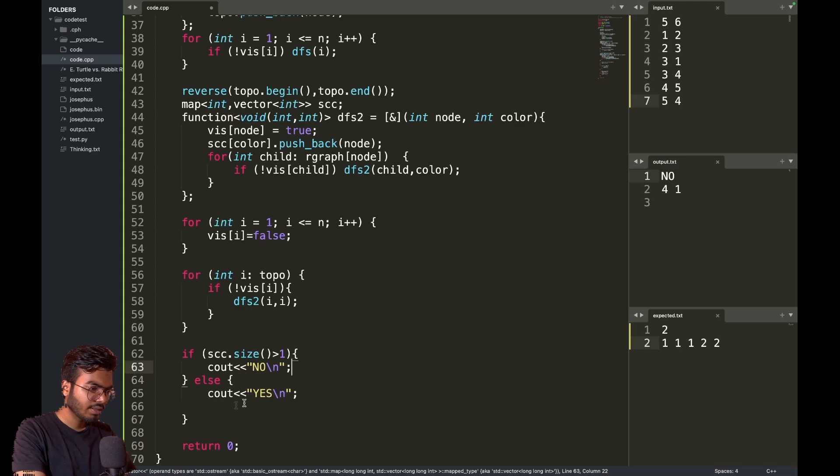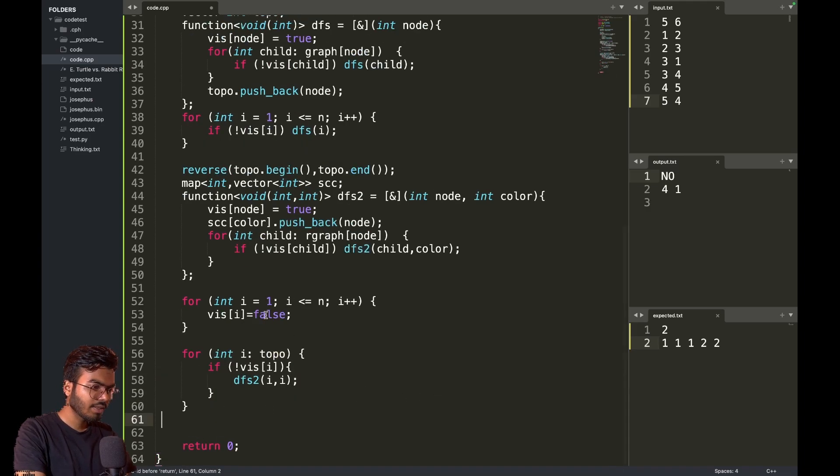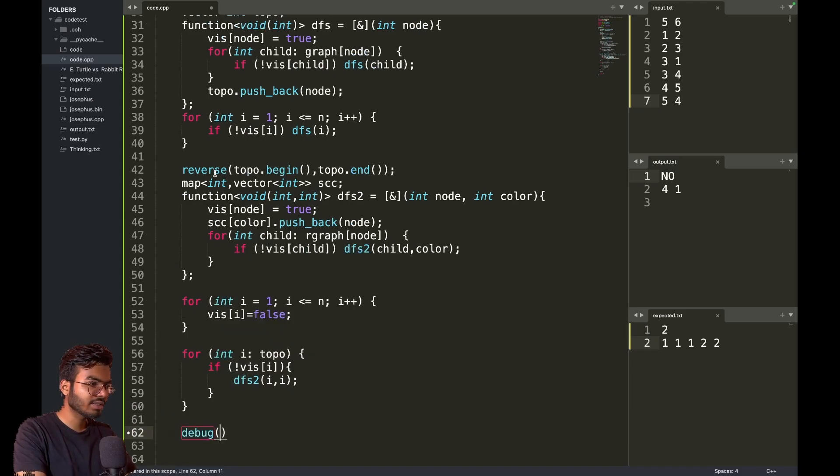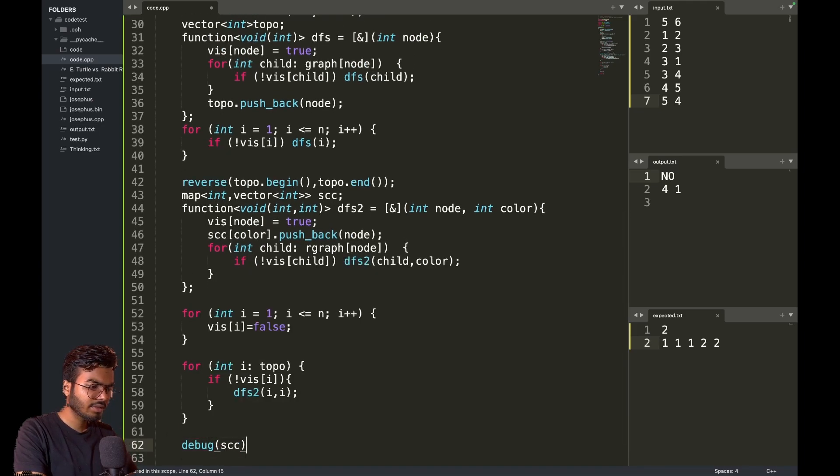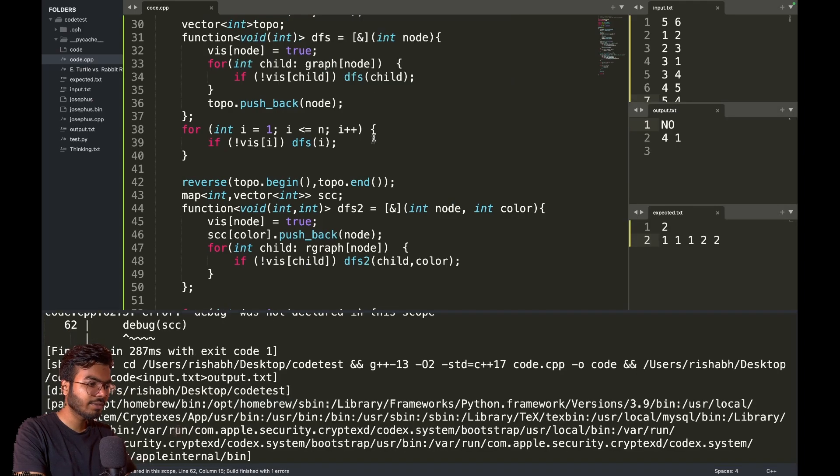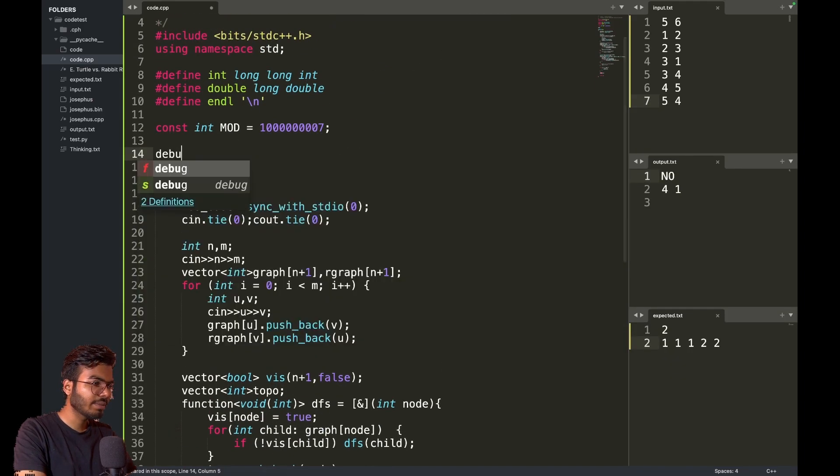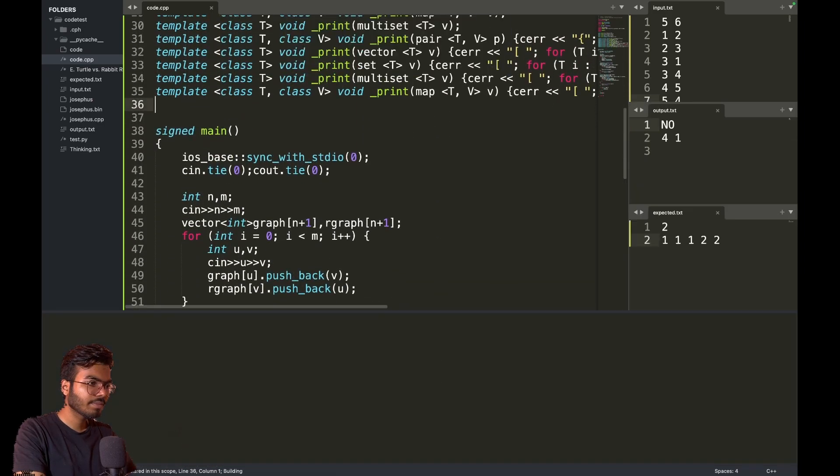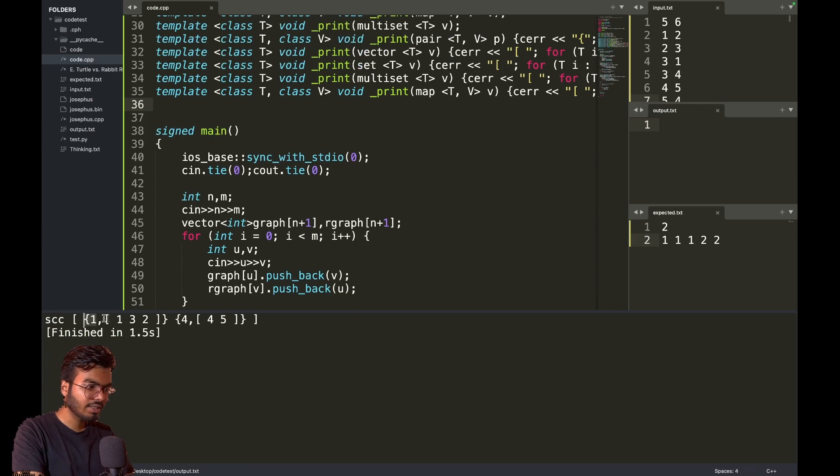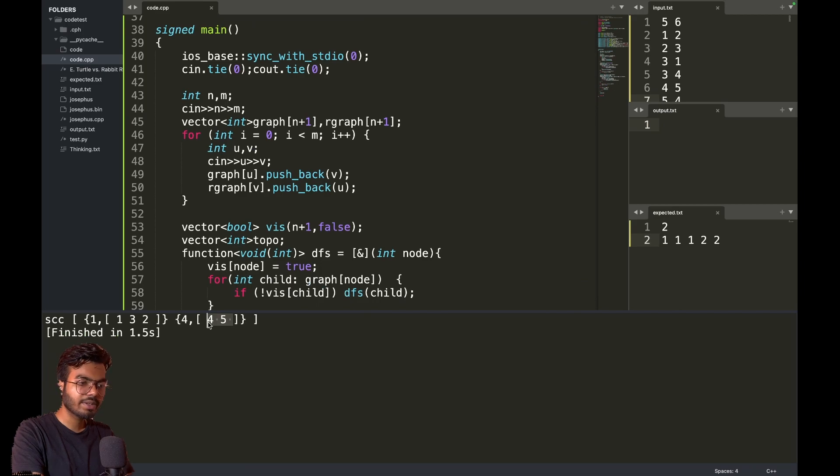Once I have found all the strongly connected components, let's debug this. My map looks like one is connected with one, three, and two, and four is connected to four and five. Four and five are in separate kingdom and one, two, and three are in separate kingdom.